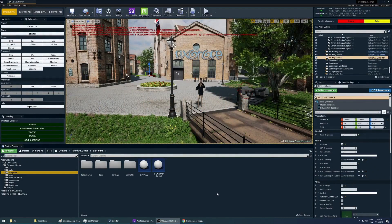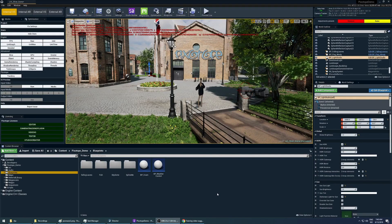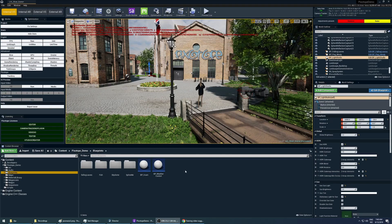For a virtual camera move, we will need a blueprint that will tell the tracked camera when to switch to the virtual camera. If you also want motion in that camera move, we will also need a sequencer. To do that, we will start by creating our blueprint that will control our camera switch and camera move.